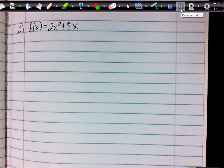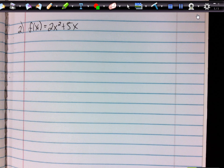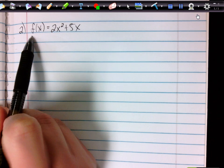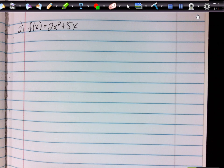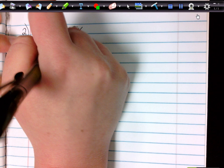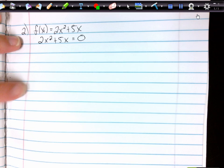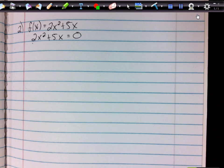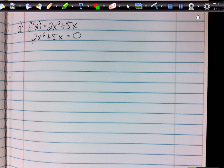Go ahead and write down number 2: f of x equals 2x squared plus 5x. We changed y to f of x, but f of x and y mean the same thing — f of x specifically means a function. The first thing we need to do is set this equal to zero, because we're finding the zeros. This time we're given a binomial instead of a trinomial, and the only two things we can do when factoring a binomial are perfect squares and GCF. So first we look for a GCF.